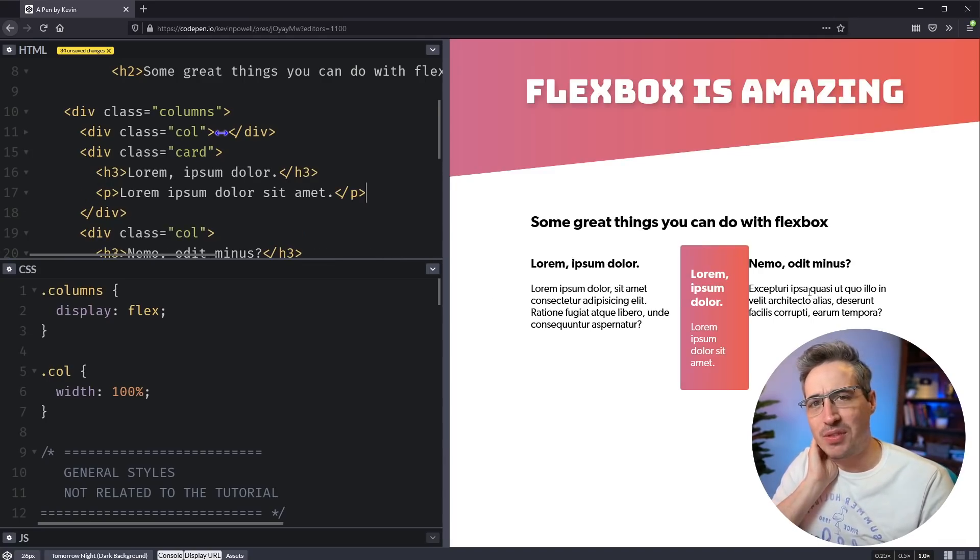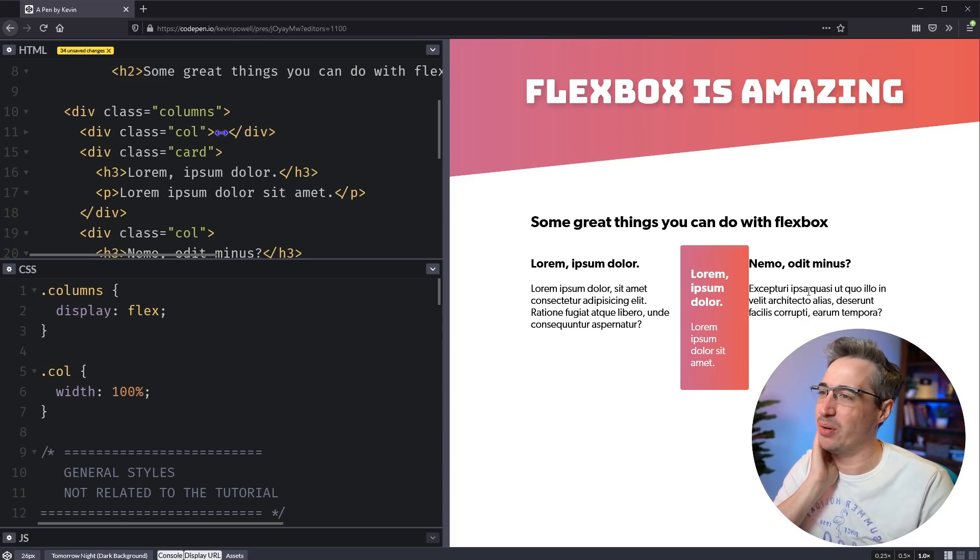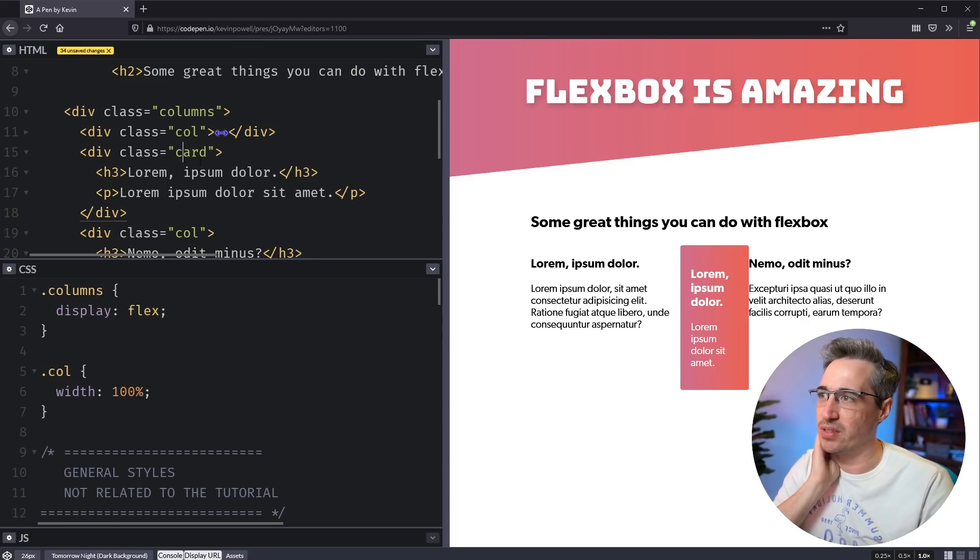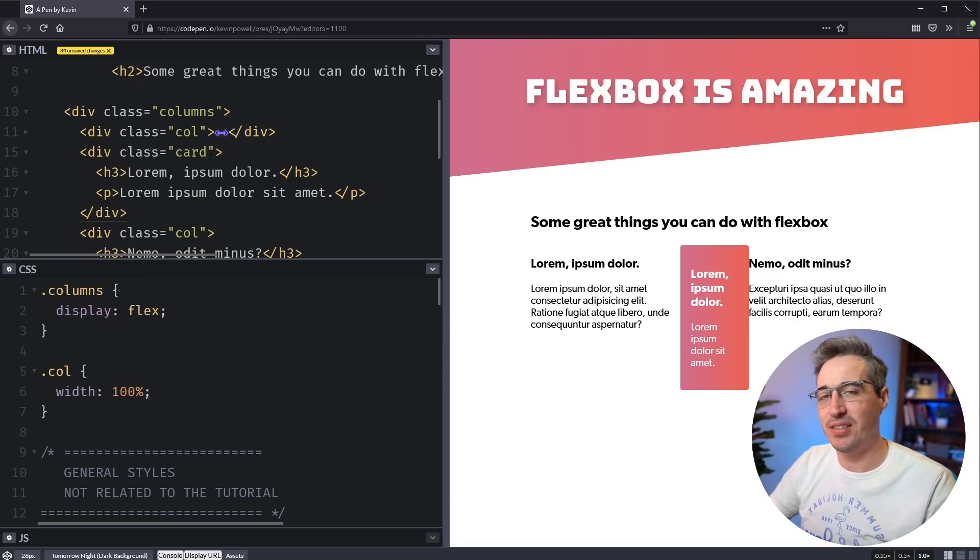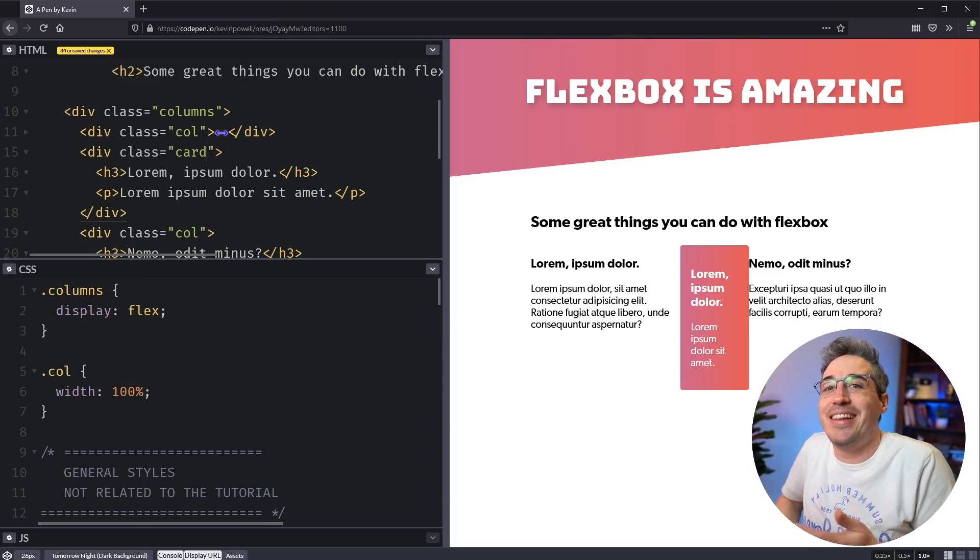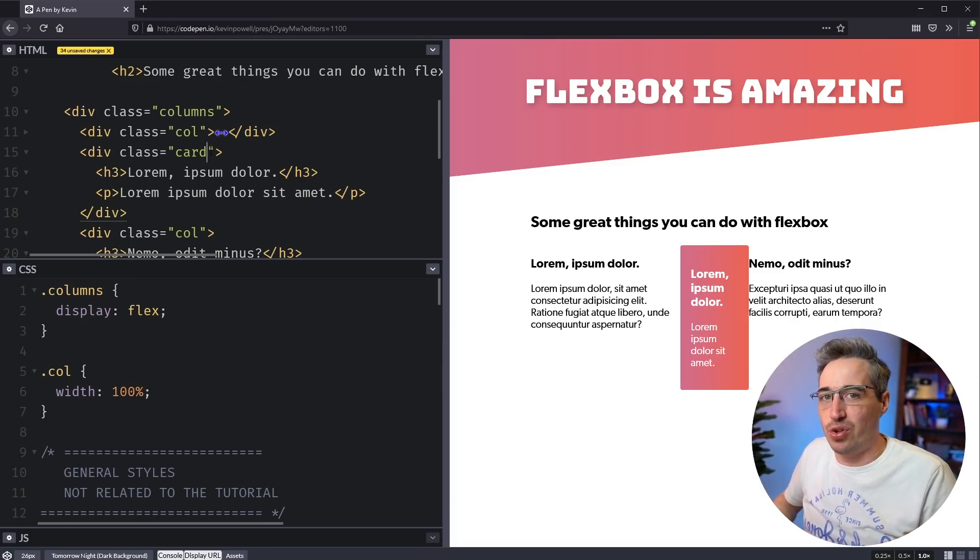Well, now those equal columns have gone out the window again. Well, what, why? I have a hundred percent. Oh, well, this one's not a column. So then I'd also have to come in and call this a column and that's not the end of the world, but it's also not fantastic, right?